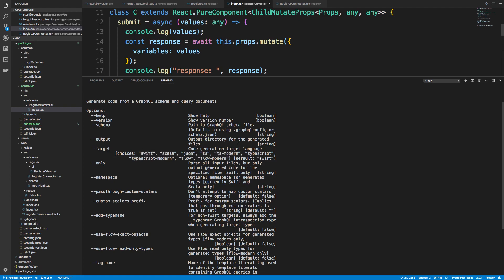So for us, we're doing TypeScript. You can either do the base TypeScript, which is a little bit older, or we're going to use the modern TypeScript, which we're going to say TS modern for, or we could write it out. But notice there's also like Scala. I don't know why you'd use JSON, but there's some other ones that you can use if you're using Swift or whatnot.